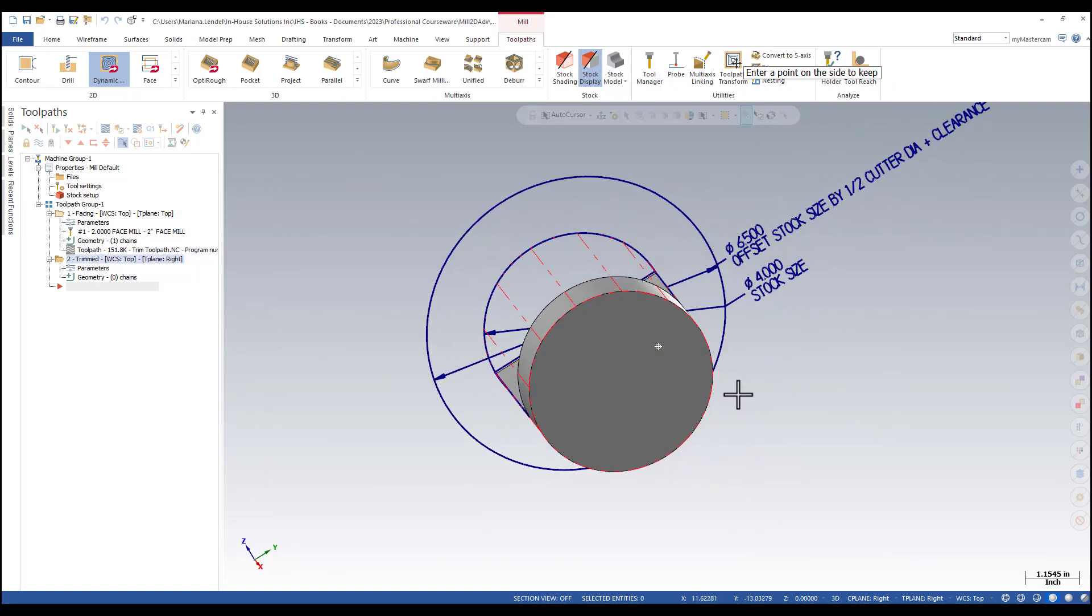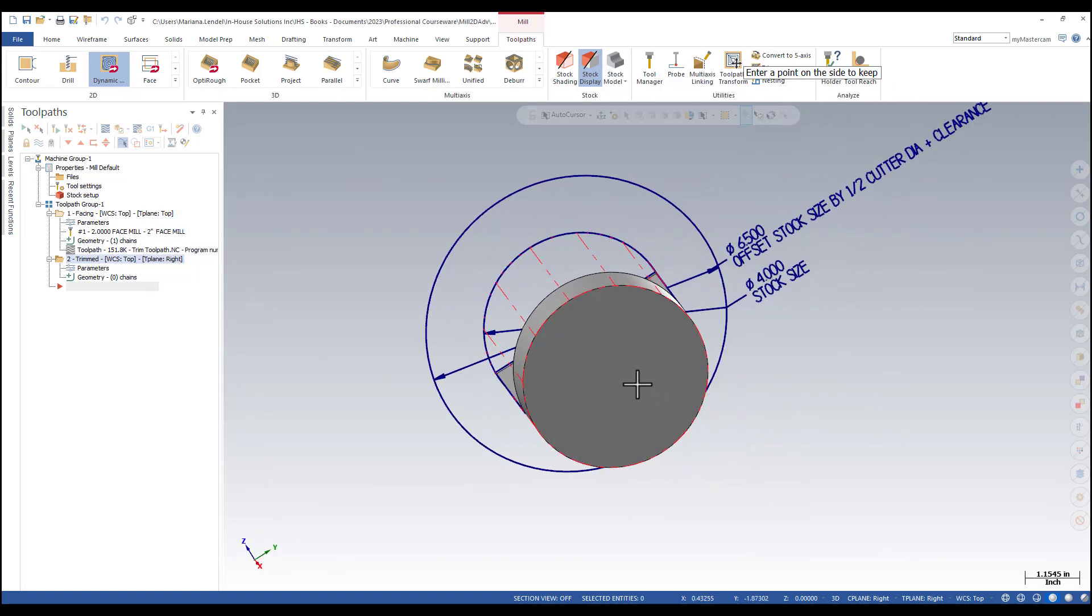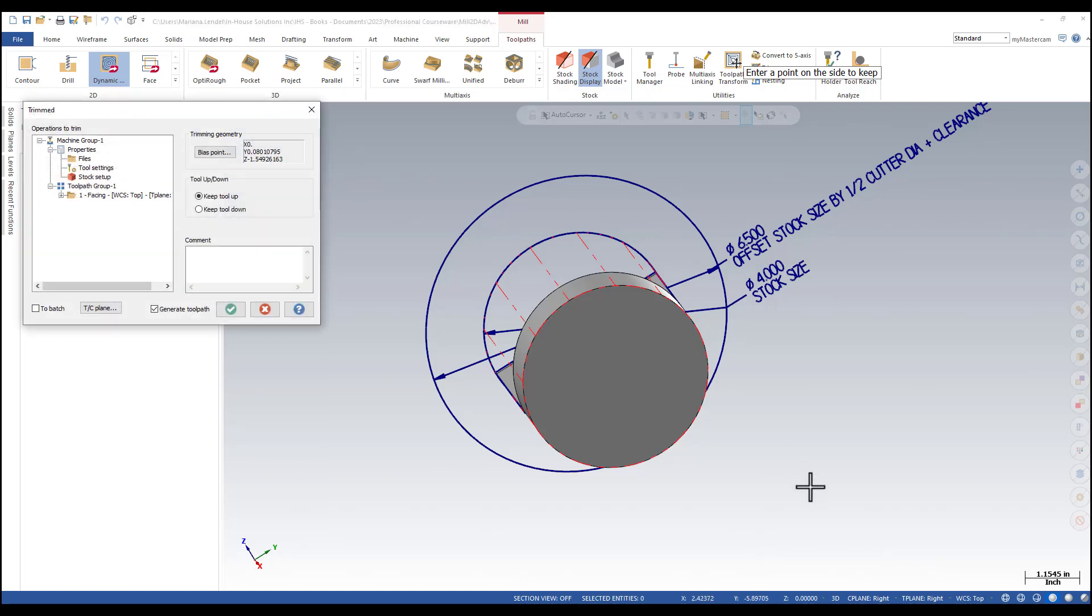You will need to pick a point inside of that circle, which side is going to be kept after the trimming.